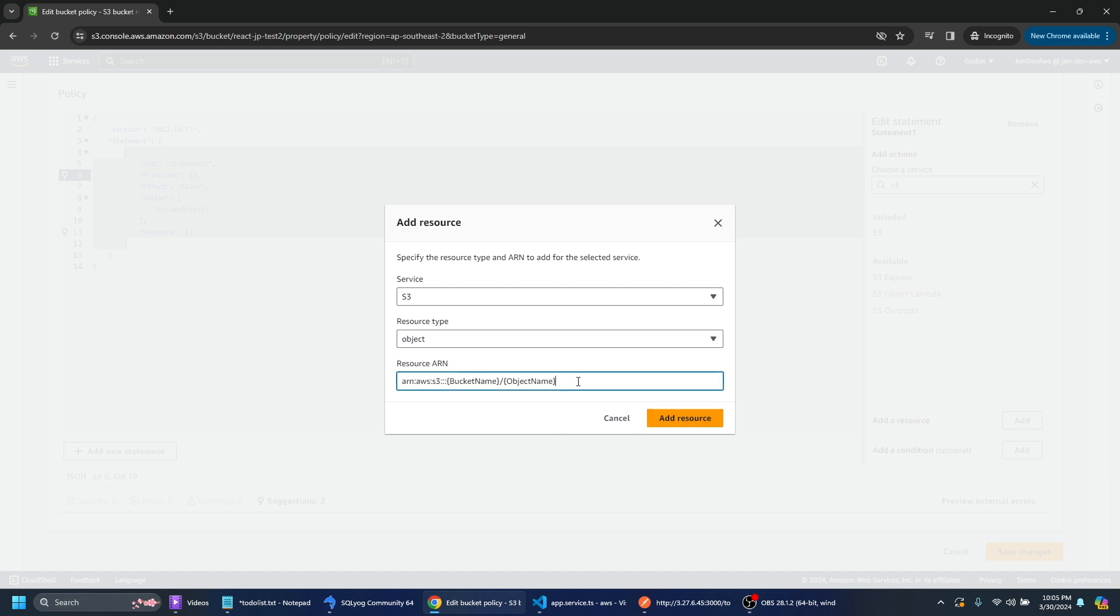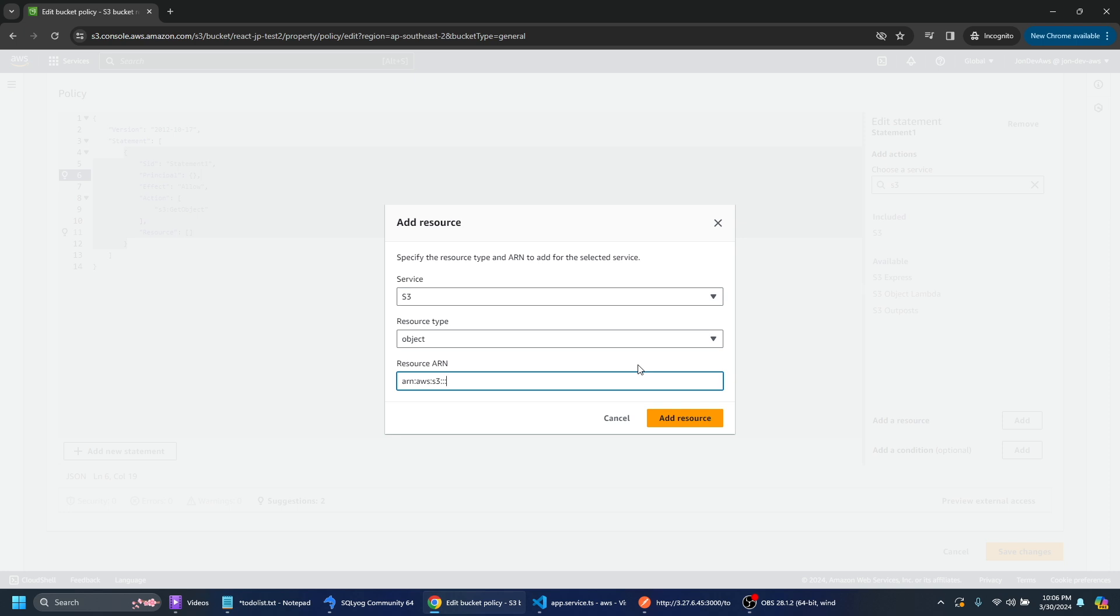And what we want to do here is we want to point towards the particular bucket we've created. So right now we've only created one but if you imagine you might have multiple buckets on your server or on your S3.